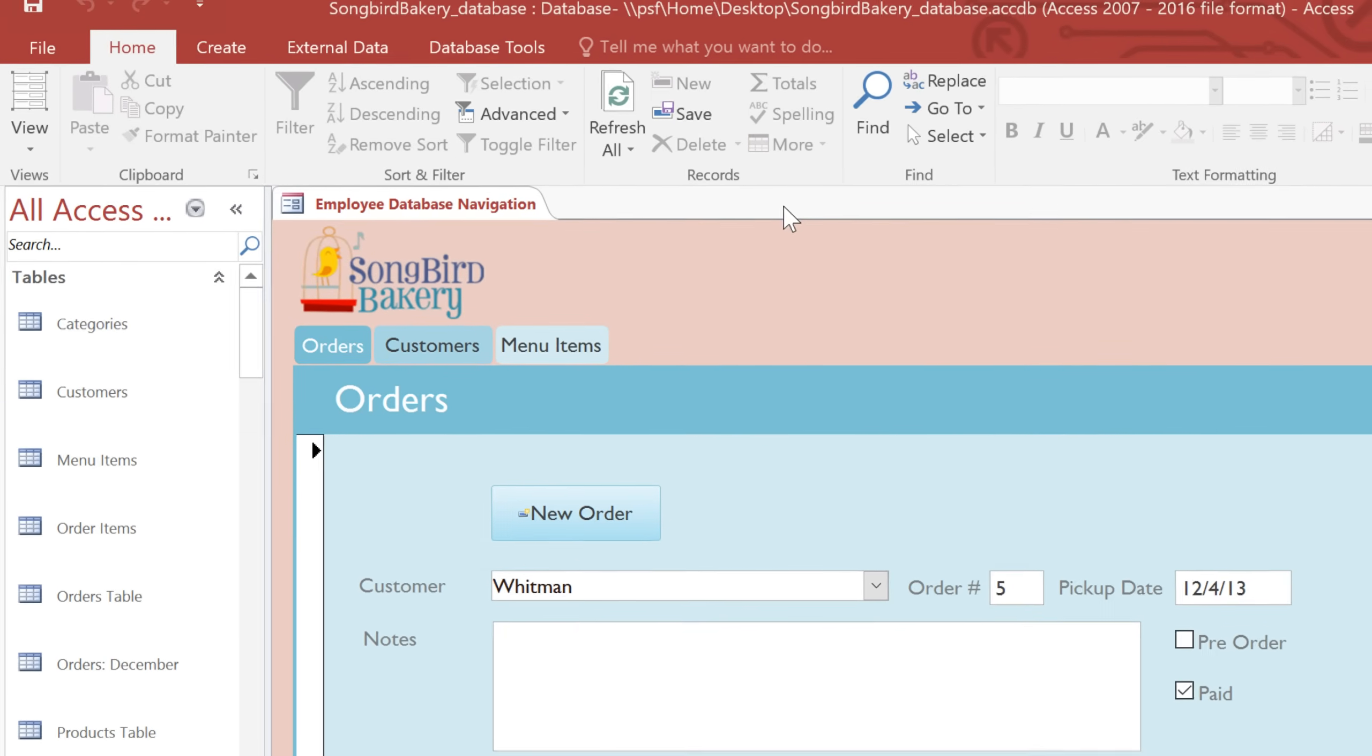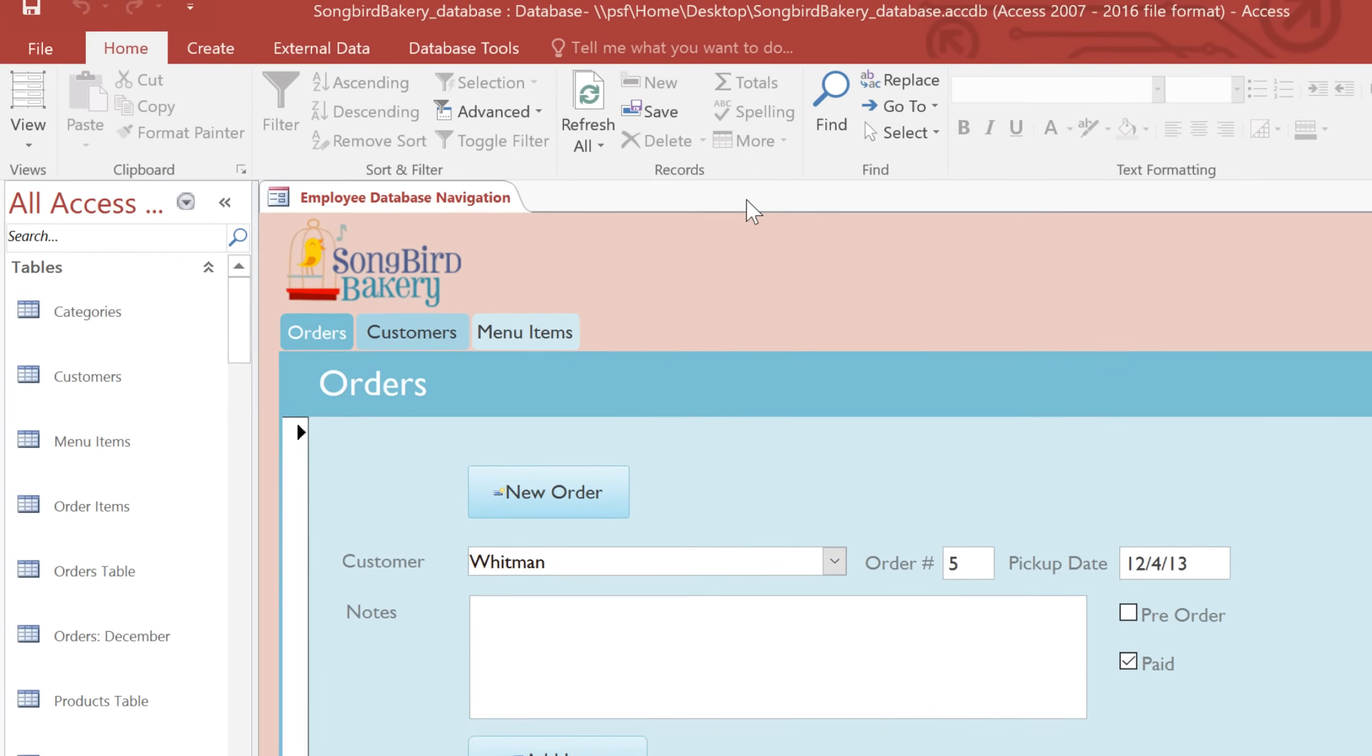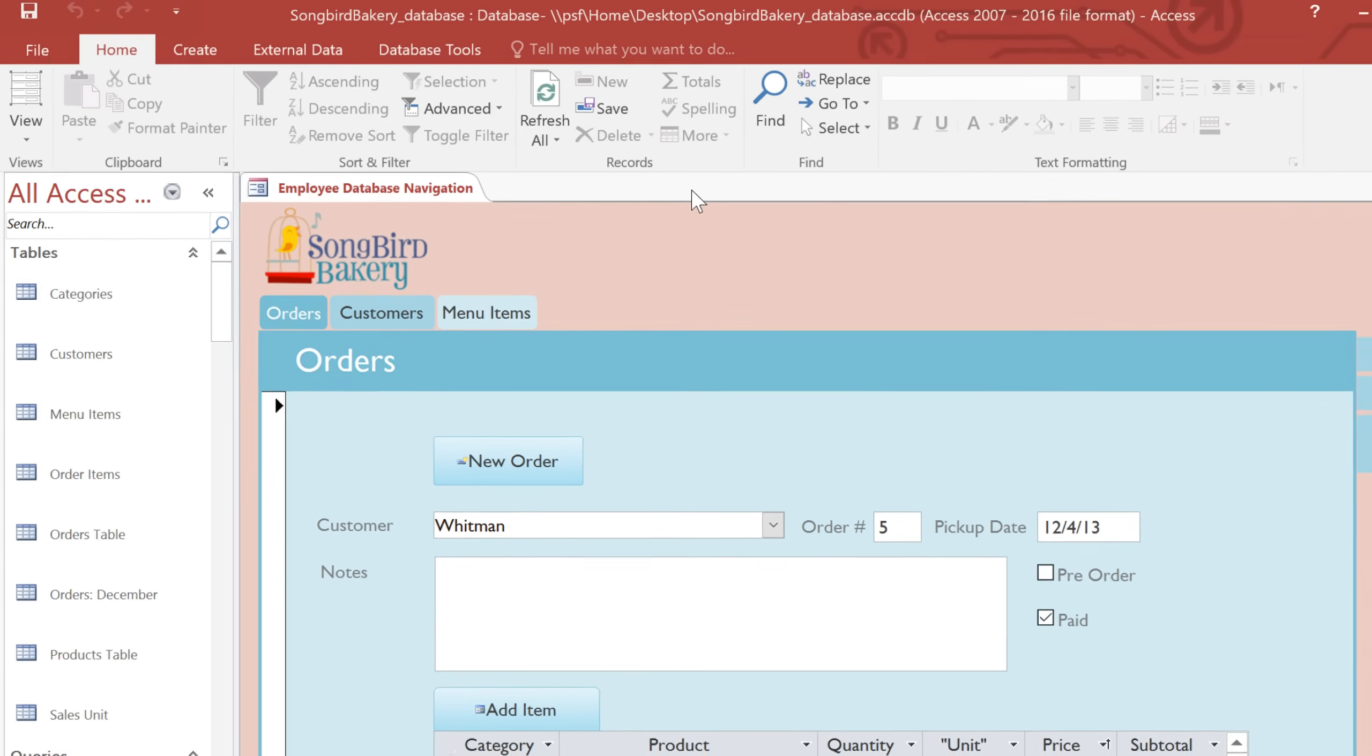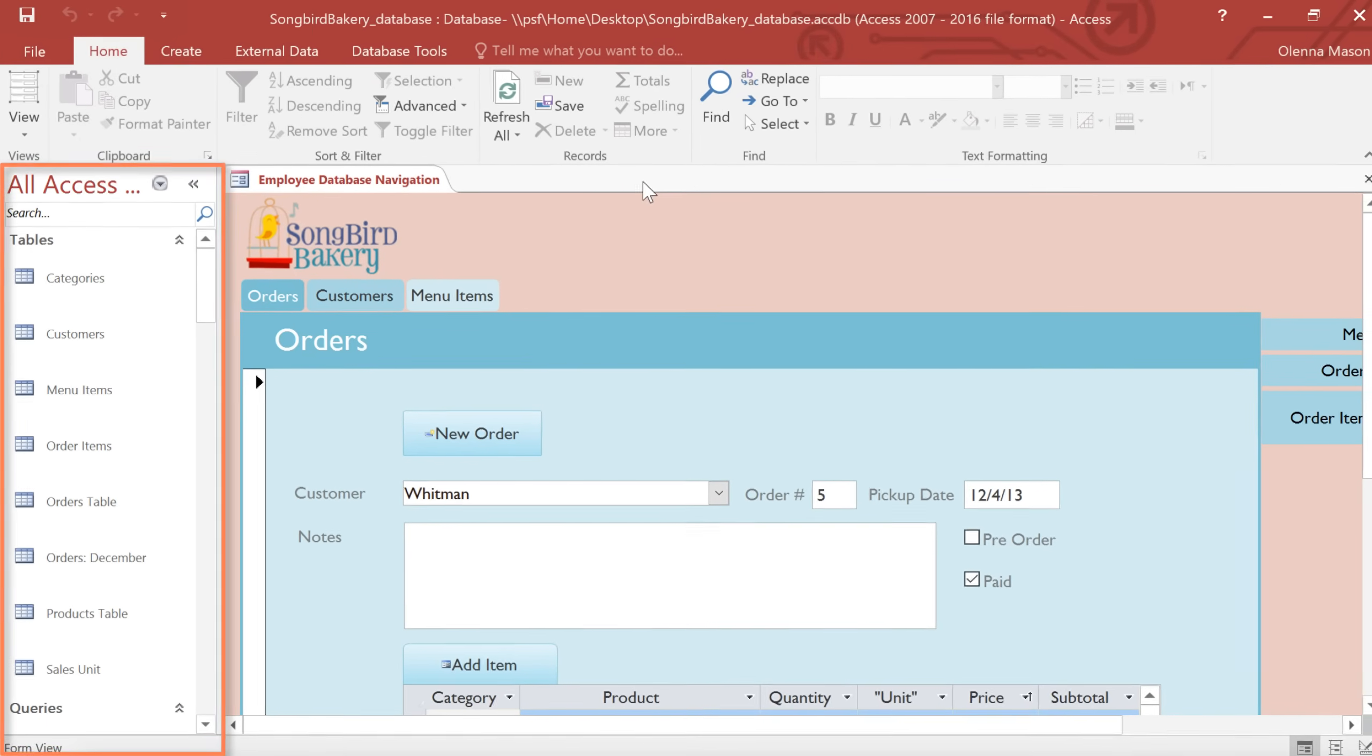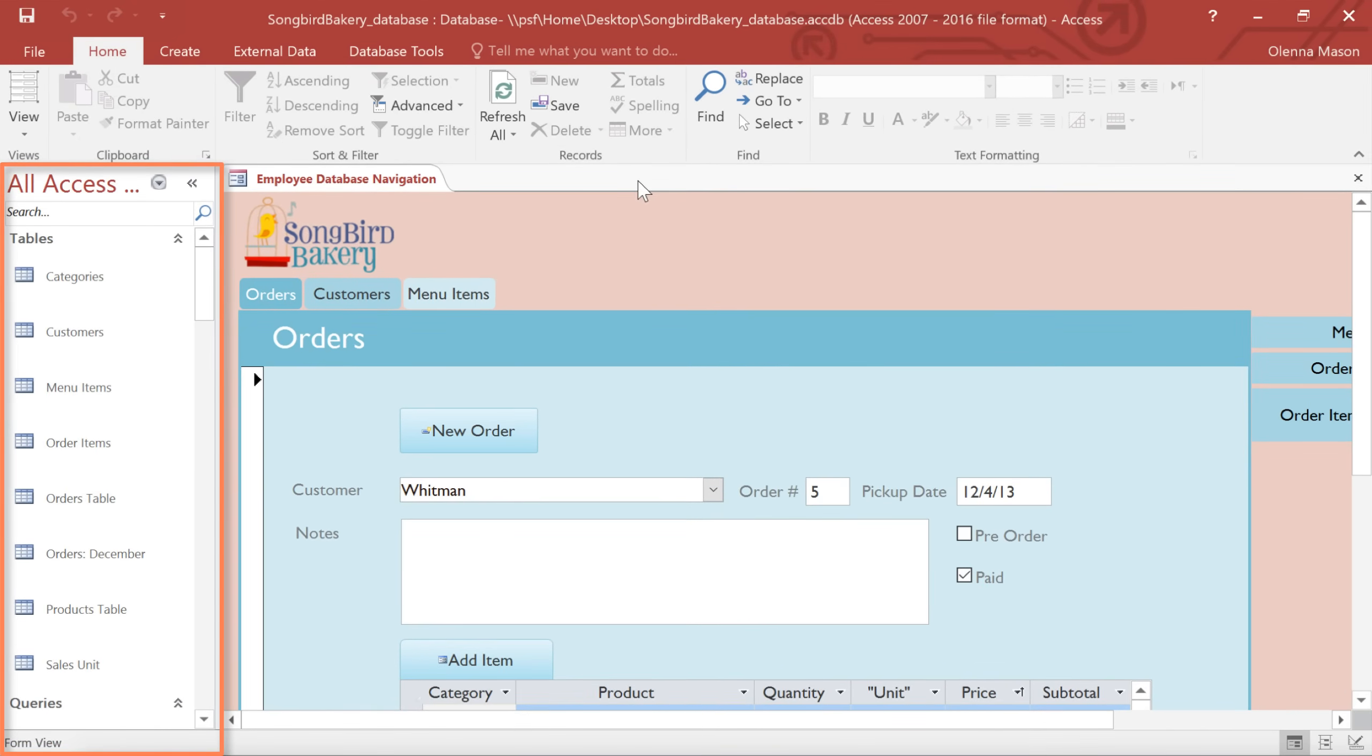Now earlier I mentioned that Access is a little bit different from other programs, and that's because you're not going to be editing the database itself, but rather the objects within the database. Access treats each one of these objects as separate documents, and each one can be opened, saved, and closed individually. So you can think of the database as just a folder of different objects.